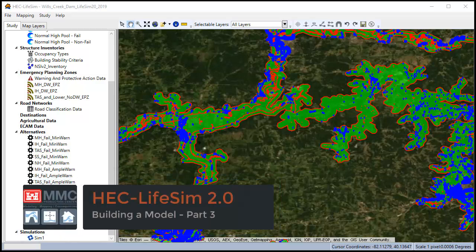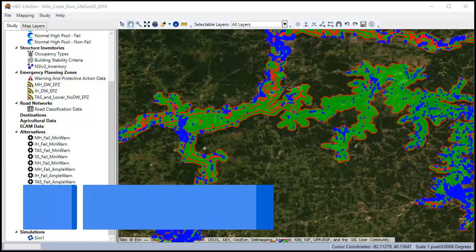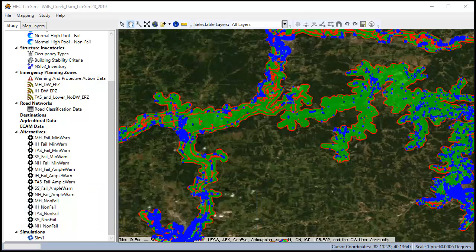My name is Kurt Buchanan and in this video I'm going to show you how to look at the results inside of LifeSim and how to export them into an Excel workbook as well as give you some tips on how to calibrate and check your model.